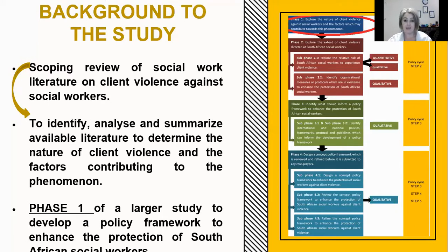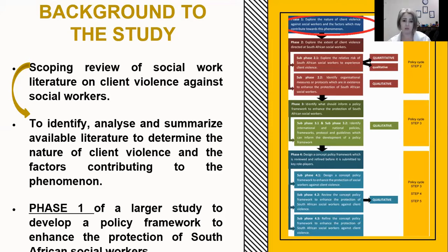This study was done by means of a scoping review of social work literature on client violence amongst social workers. The aim of this scoping review was basically to identify, analyse, and summarise any available literature in the field about client violence in order to determine the nature of client violence and the factors that may contribute towards this phenomenon. This is actually only phase one of a much larger study named a policy framework to enhance the protection of South African social workers.